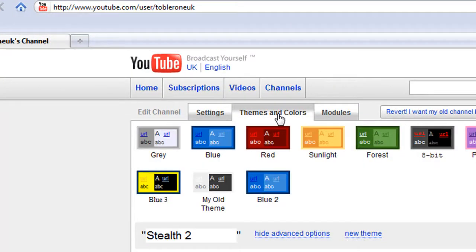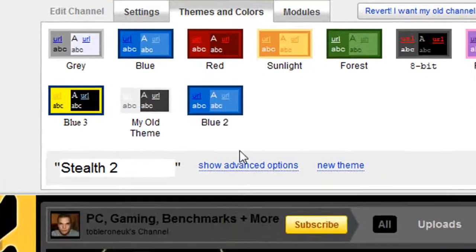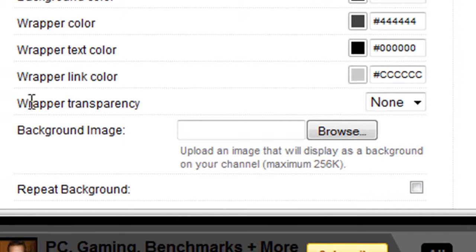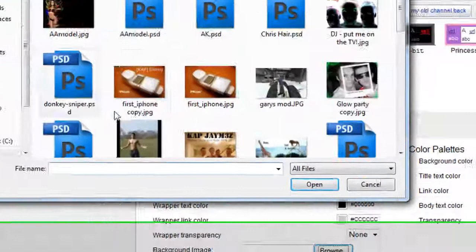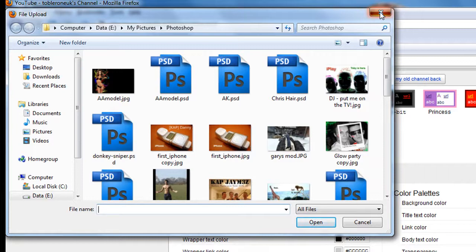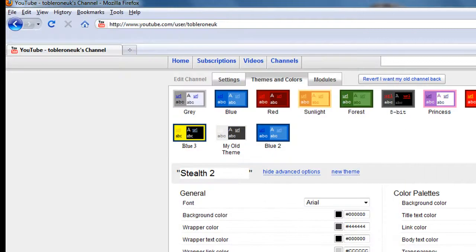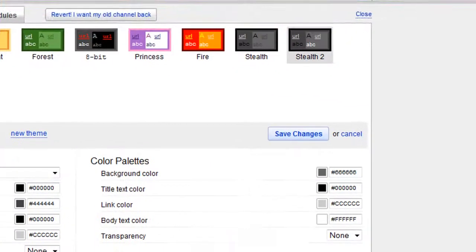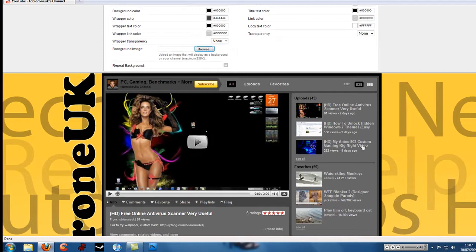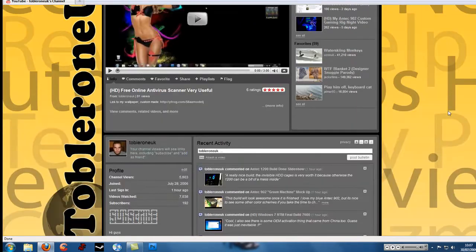just in case you're confused there, you need to make sure you go to themes and colours, show advanced options and then you browse the background image and select the one that you saved, wherever that may be. And then you click save changes and then you give it a little while, it might take a few seconds to load and then your channel will be complete.